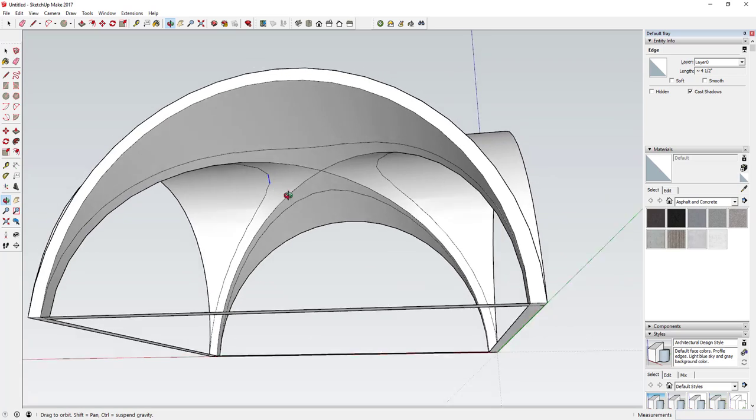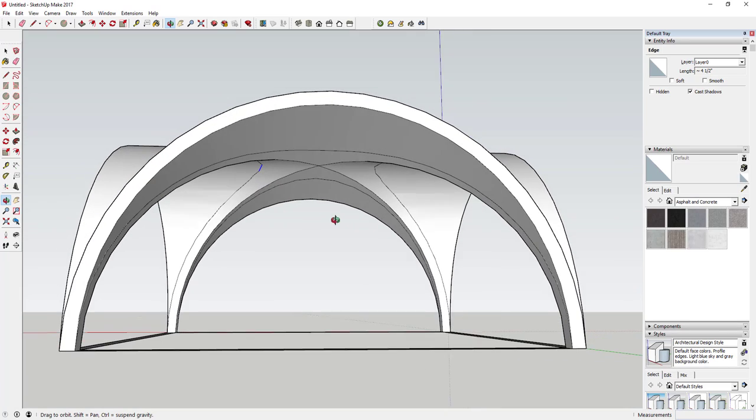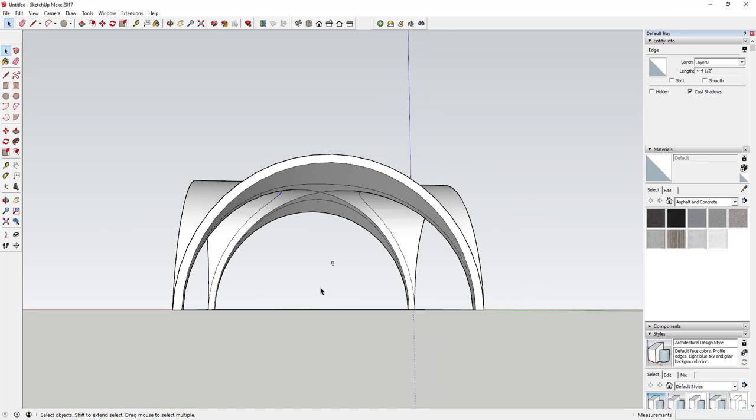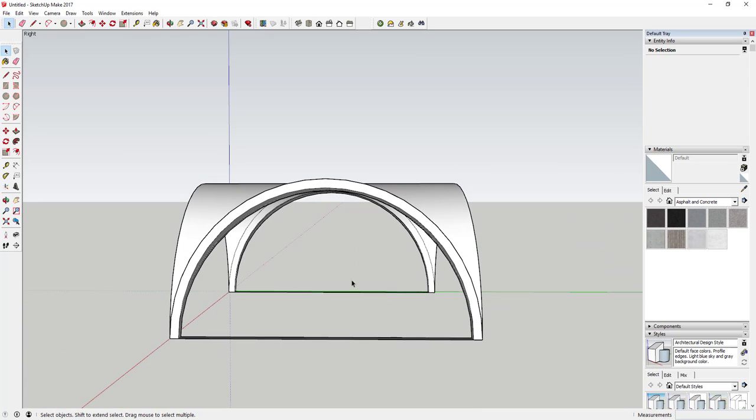But it still created the shape that we wanted. You could probably bump those up to like 45 or 48-sided circles if you wanted to. You can come in here and delete out this remaining geometry.